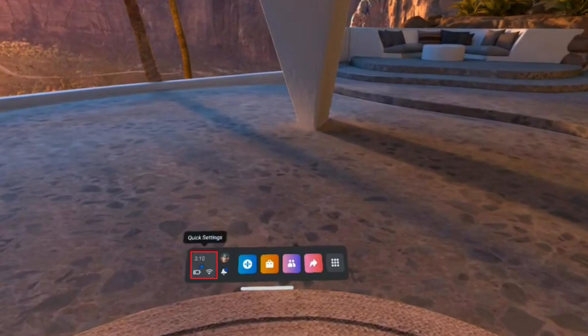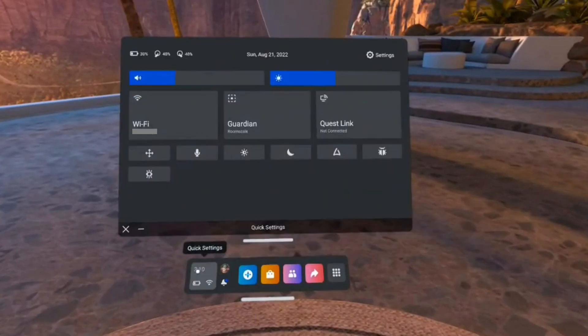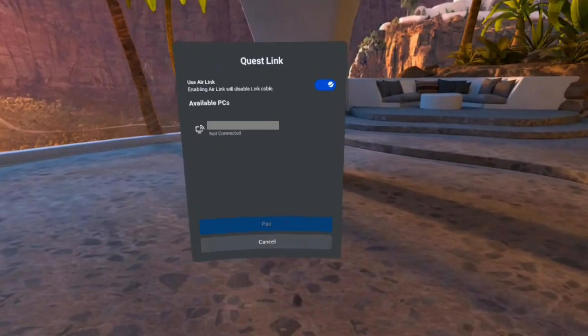Step 9. Click the Quick Settings area in the menu bar. The Quick Settings window is displayed. Step 10. Click Quest Link in this menu. The Quest Link screen is shown. Step 11. Click to enable Use Air Link if it's not enabled already.